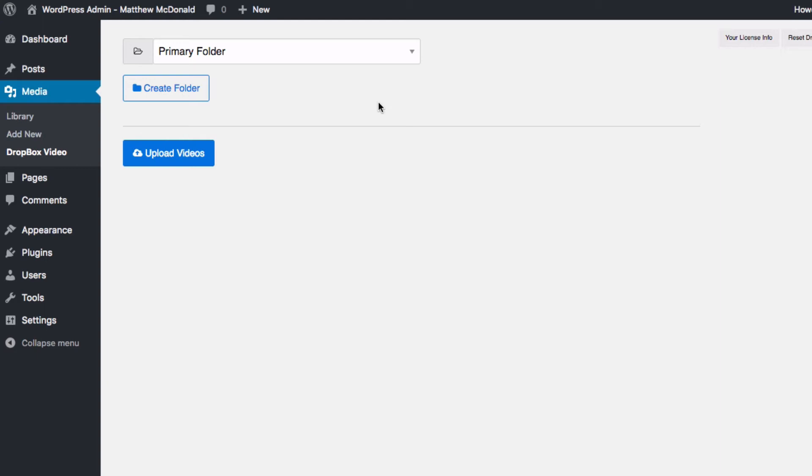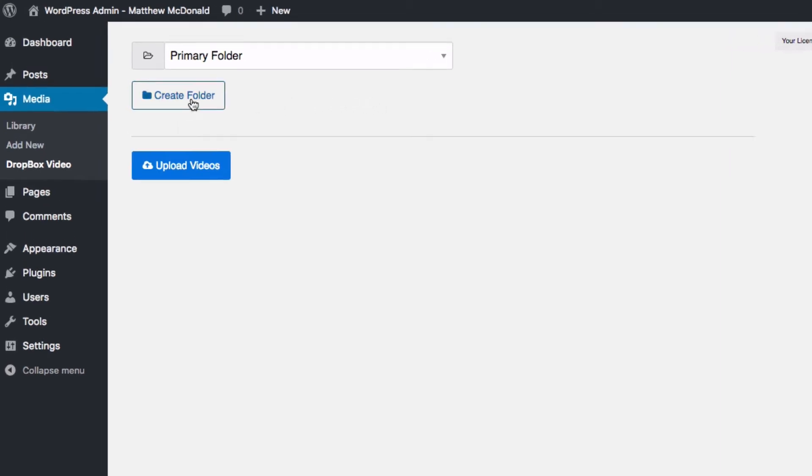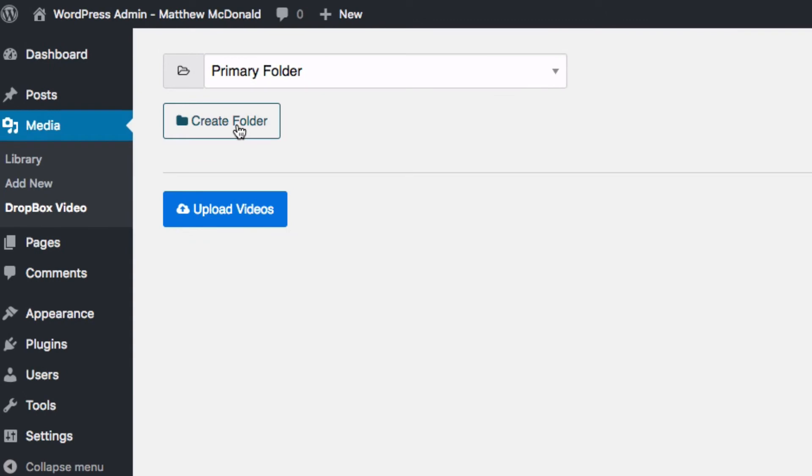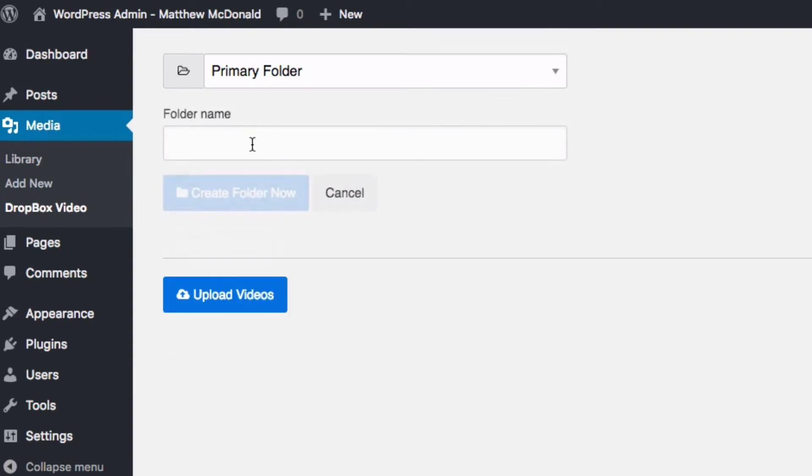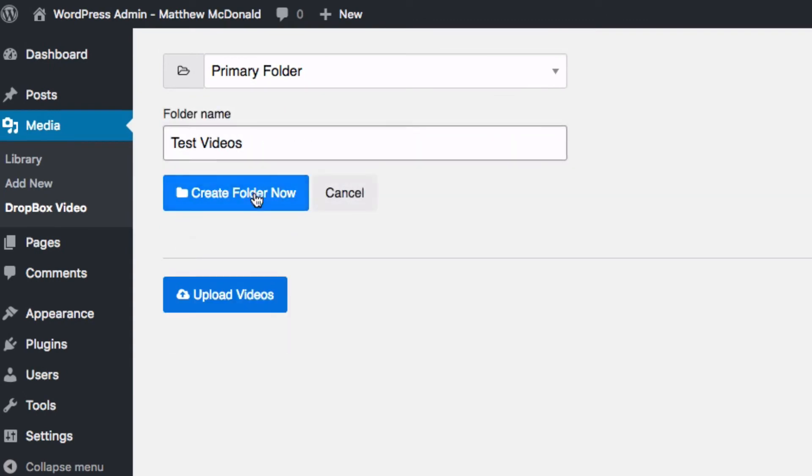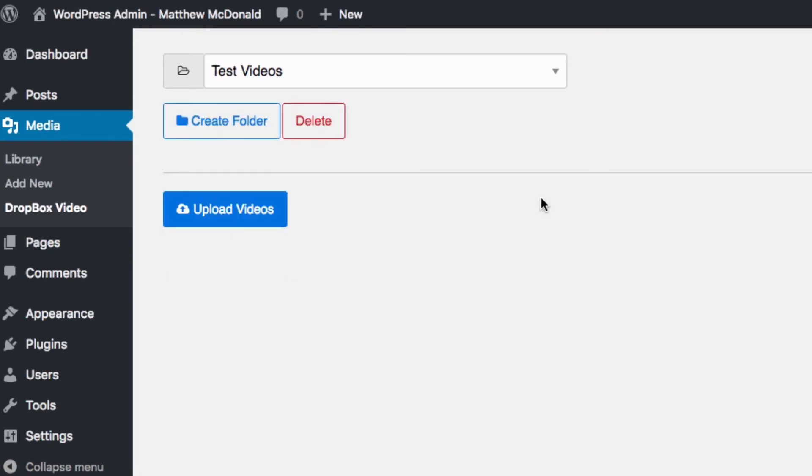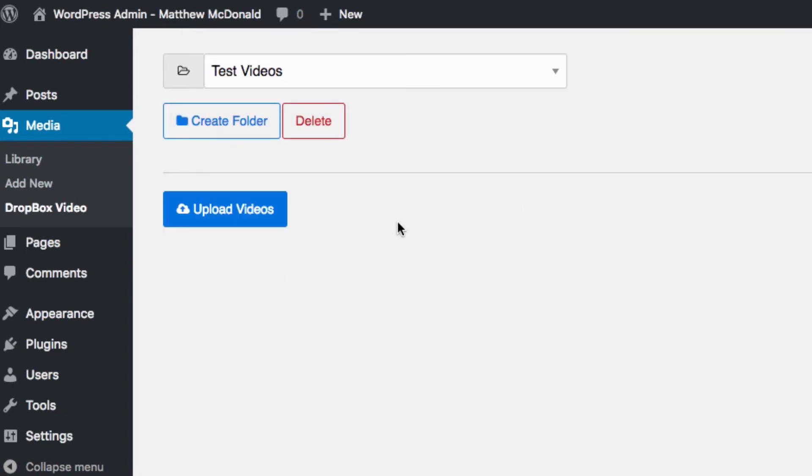The first thing I'm going to do is I'm going to create a folder here and I'm going to call this my test videos and let's go ahead and select upload videos.